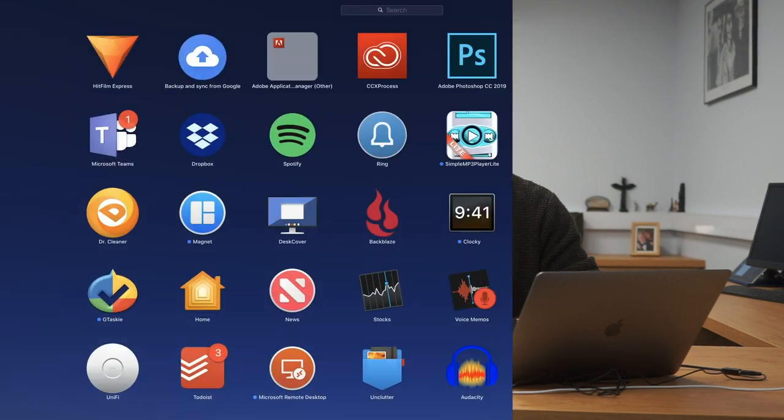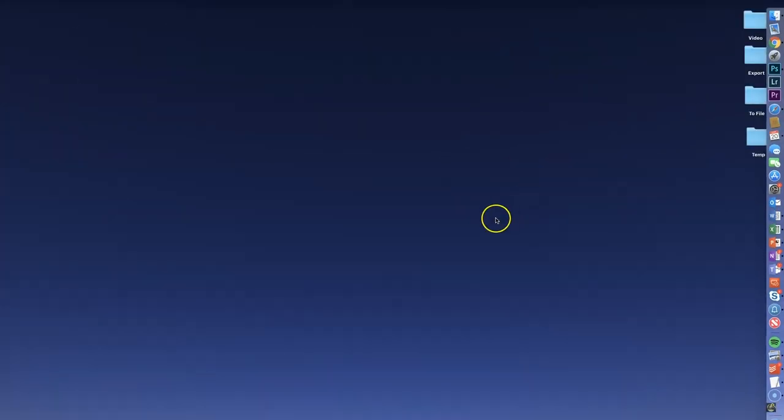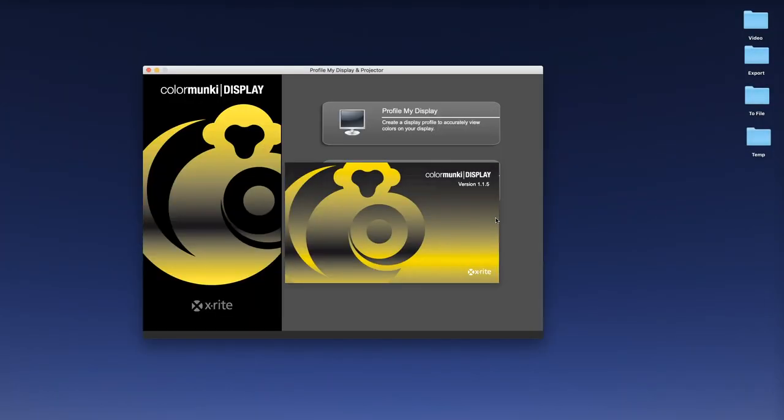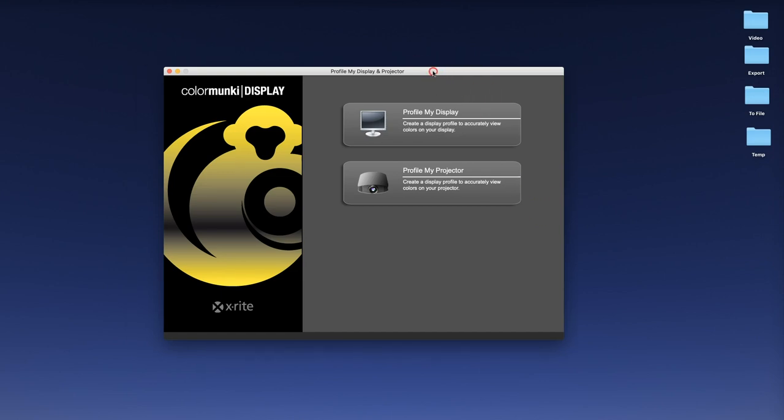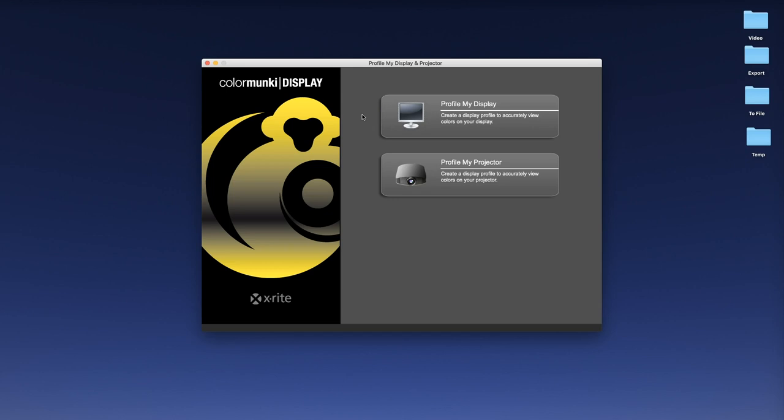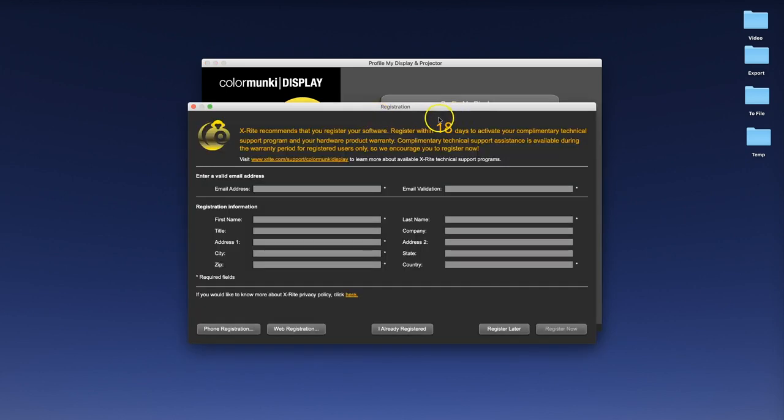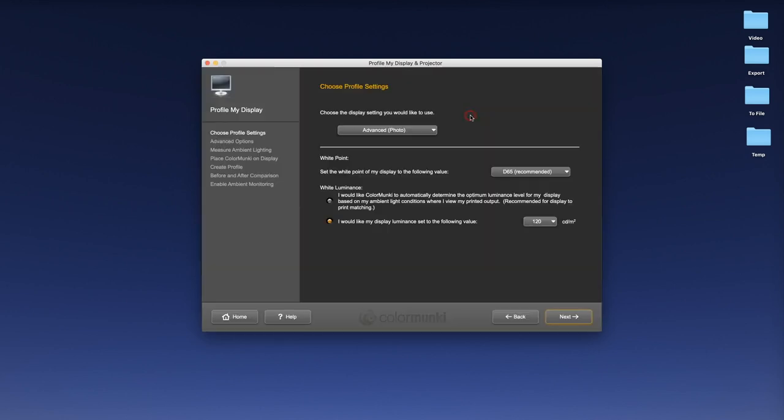First of all, we are going to open up the product Color Monkey Display, and this couldn't really be simpler. We get a menu and it asks us what we'd like to profile. The device that I have here will work on a display or screen, and also will be able to profile a projector. We're going to use this on this little Apple Mac display here, so I'm just going to click that.